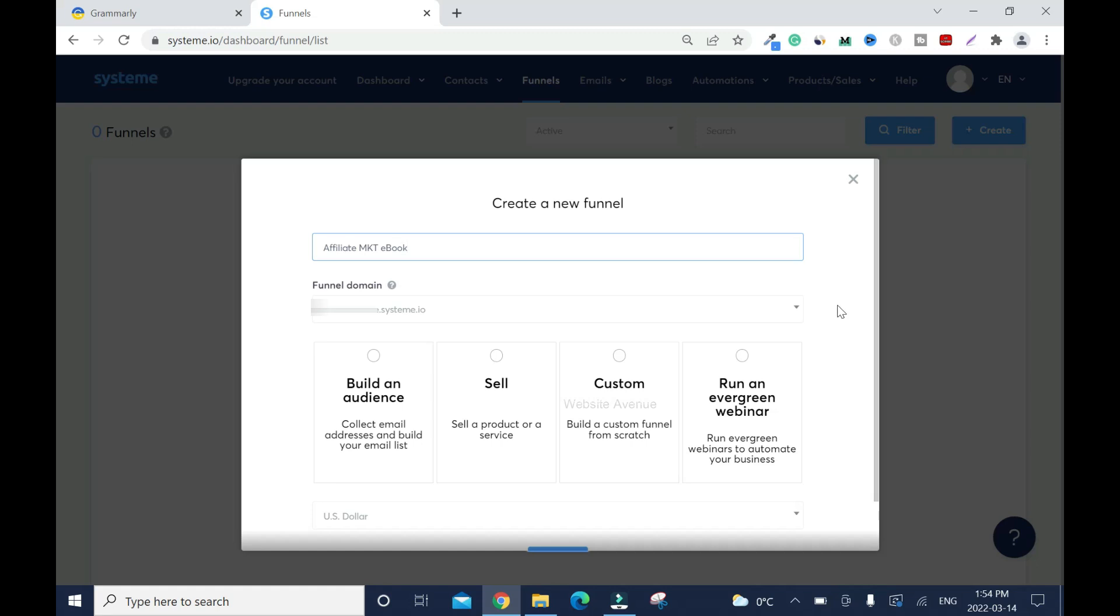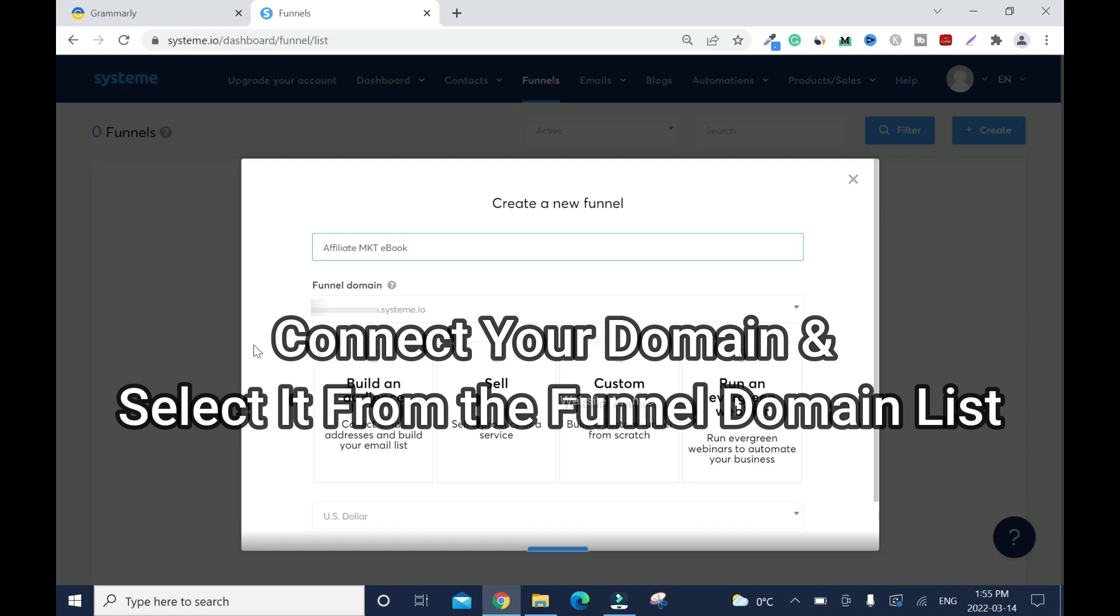Next, you need to choose your funnel domain. By default, System will use your Gmail or Yahoo email address name as your domain, but this is not good for email marketing.